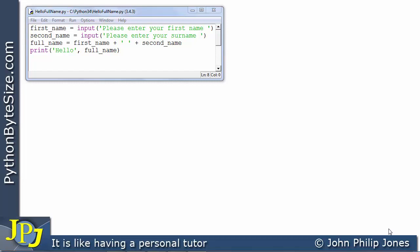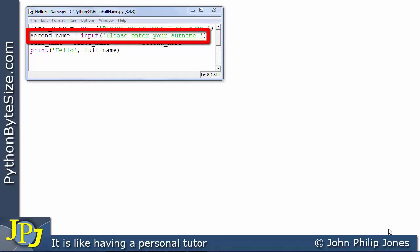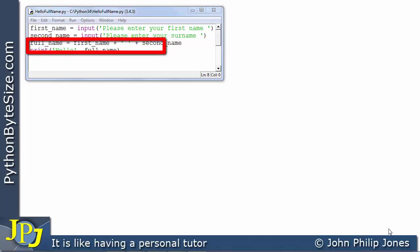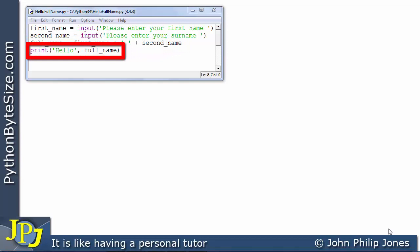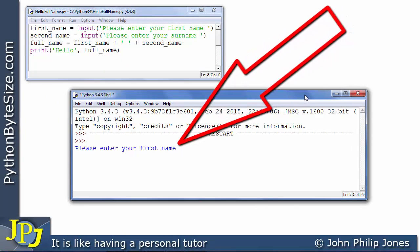What we have here is something straightforward. The first line allows the user to enter their first name. The second line allows them to enter their surname, and this line will join their first name with their second name, ensuring there's a space between them. And this line here will simply print hello and whatever their name is. Here we can see the program is executing, and you can see the user-friendly string 'please enter your first name' appears on the console.